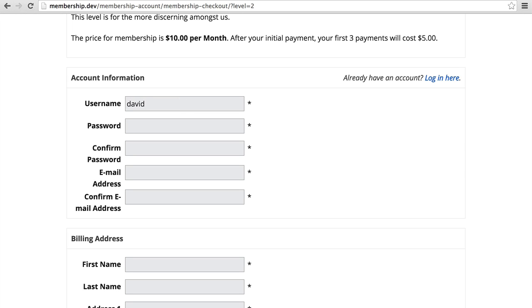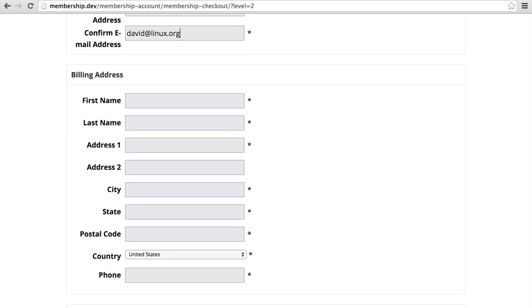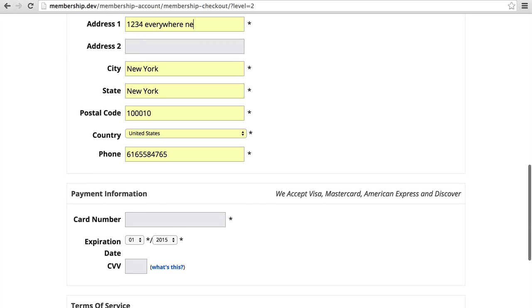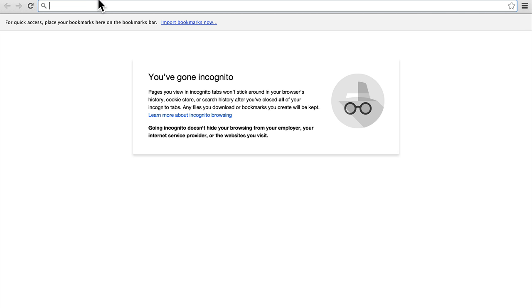So let's make a new username. And then it wants billing information because we're going to be processing a credit card. And here we can put in a card number. Now, because we're in test mode, we can use a fake card number. And let me show you how to find one of those.